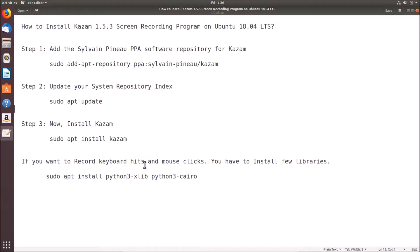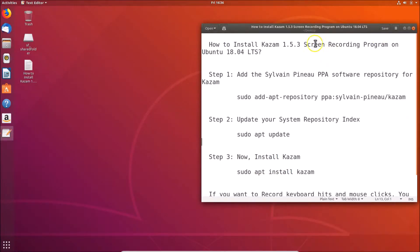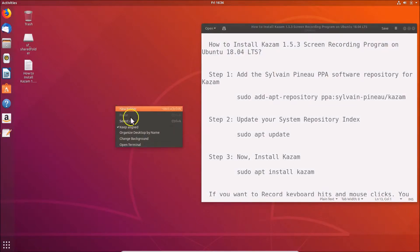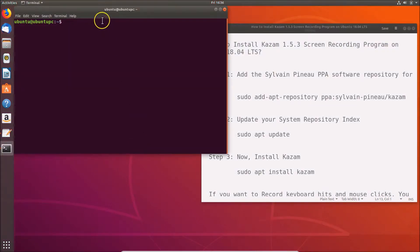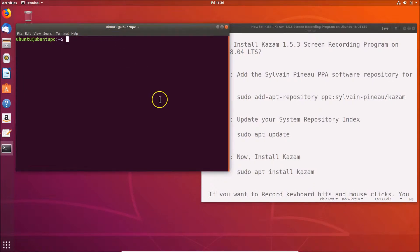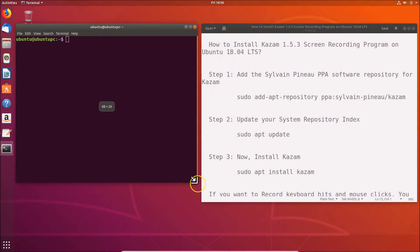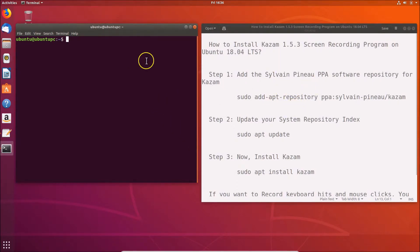First of all we have to open the terminal. Let me adjust the window size. Right-click on the desktop and then click on 'Open Terminal'. Here we have the terminal opened.